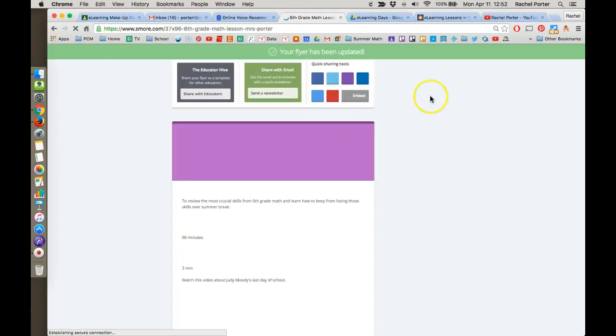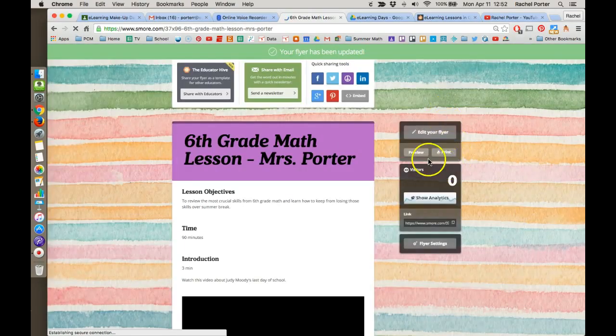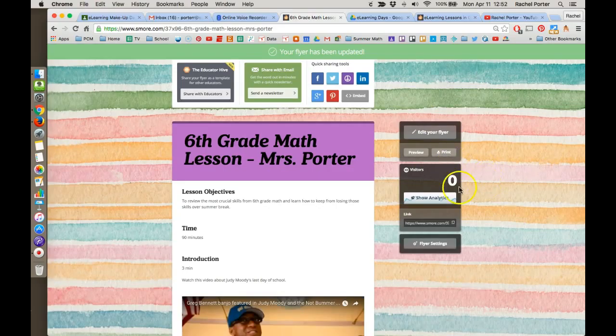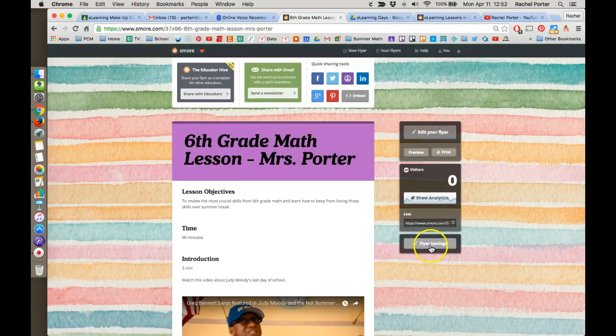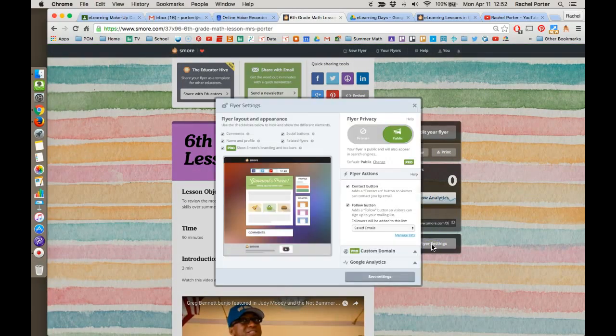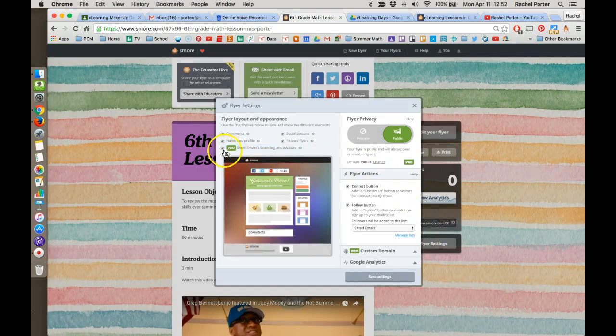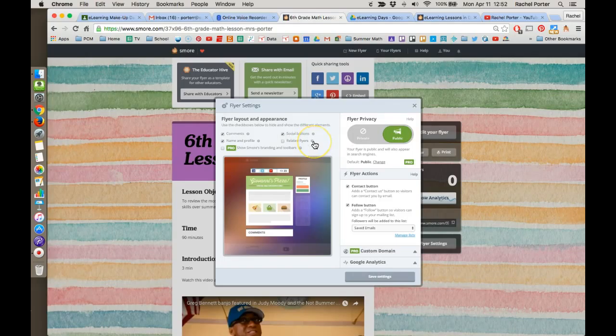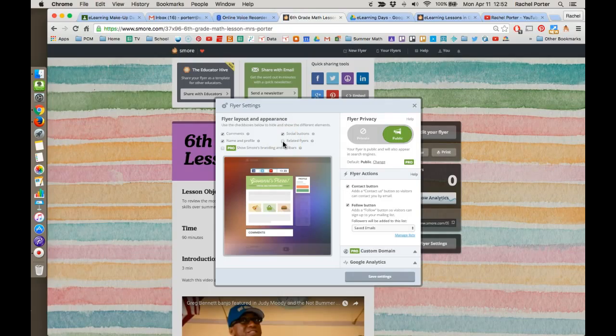Okay, once you do click update page, you'll notice that it's showing you the finished version of your flyer. You can go here to flyer settings and you will have a paid account. So you will have the option to turn off the branding, which I would recommend, and also related flyers. You definitely want to turn this off because that is going to pull up flyers that other people have made that you may or may not want to have associated or visible to your students. So make sure that's really important that you turn that option off.